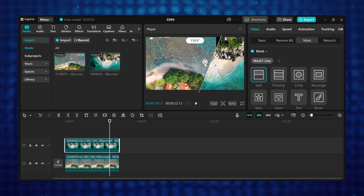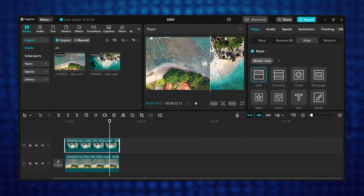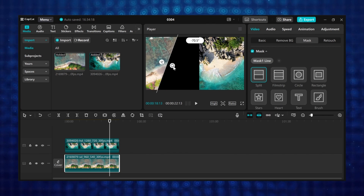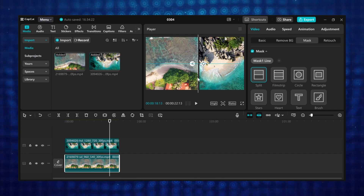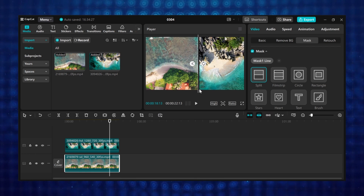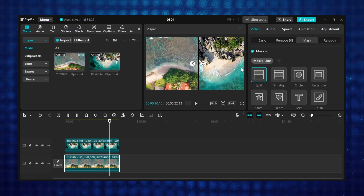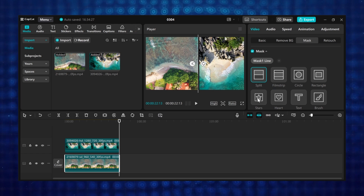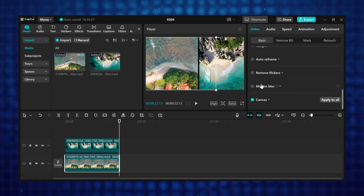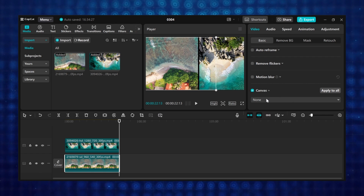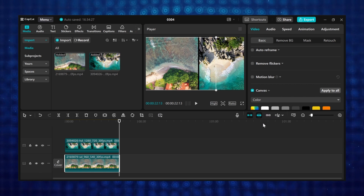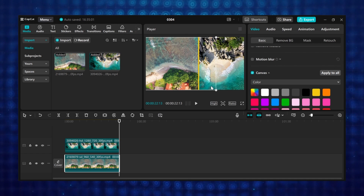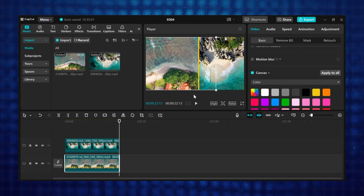Now rotate the mask 90 degrees and position it in the middle. Select your other video and do the same. You can leave space in between your videos. As you can see, the split screen has been created, and you can also change the color of the space in the videos. Select the video on the main layer, go to basic, scroll down to canvas, select the drop down menu, click on color, and now you can use any color you want. This is how to use the split mask to create a split screen effect.